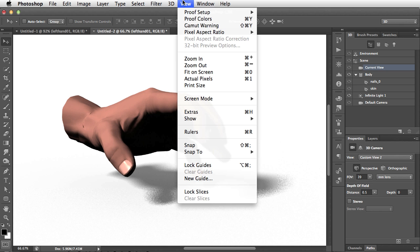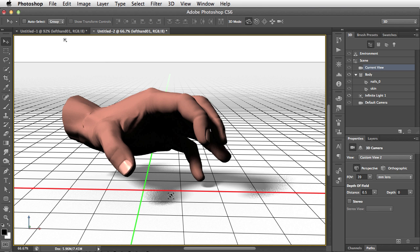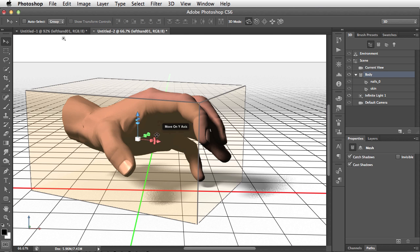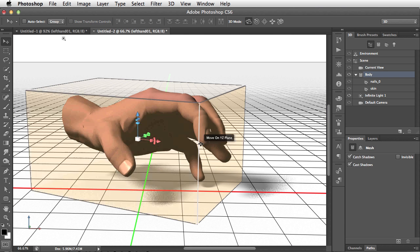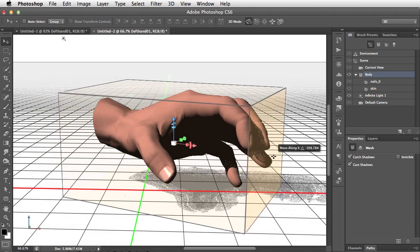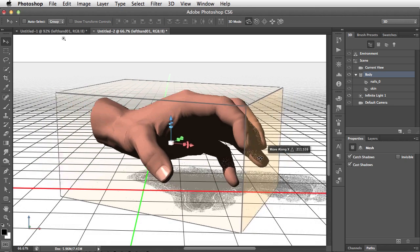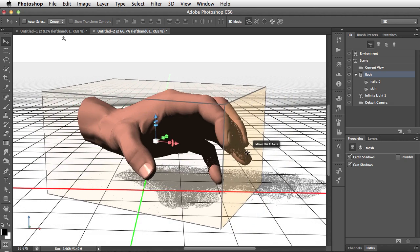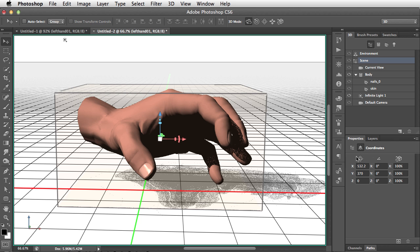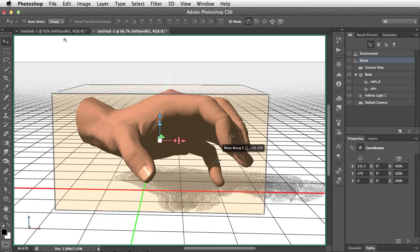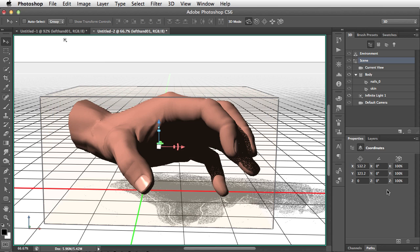So let's go to the view menu and show our extras again, which we hid earlier to hide that selection area. Now, when we click on our hand, we get the bounding box showing once more. And remember that as we drag and we move our object around, we can always go to the properties panel. If we click on the scene menu and go to the coordinates, we can see where our object is in the scene. And as we move it, we can see how the coordinates change.